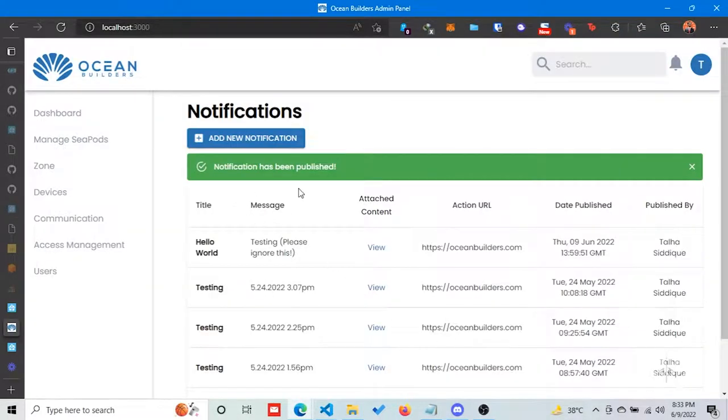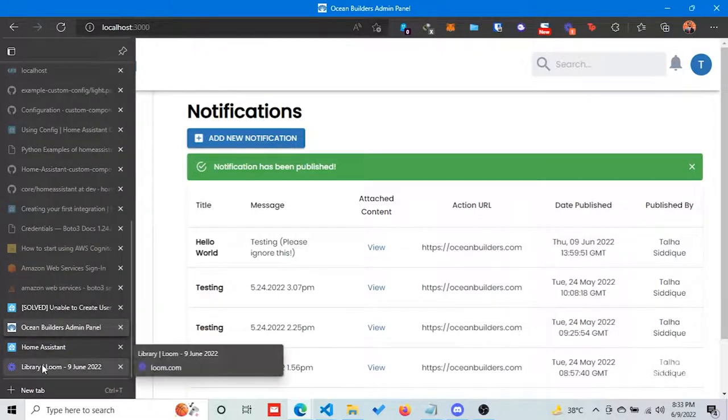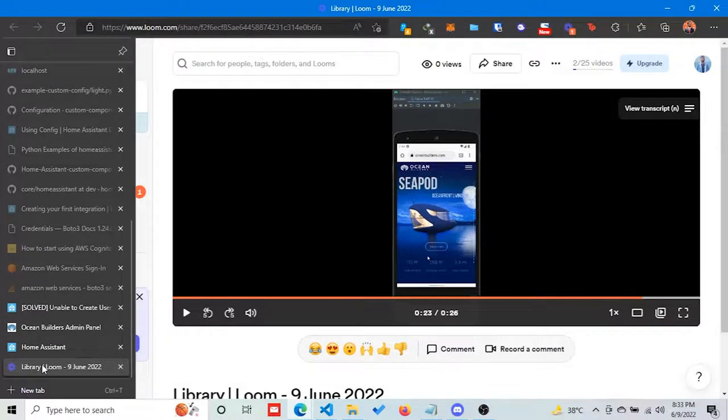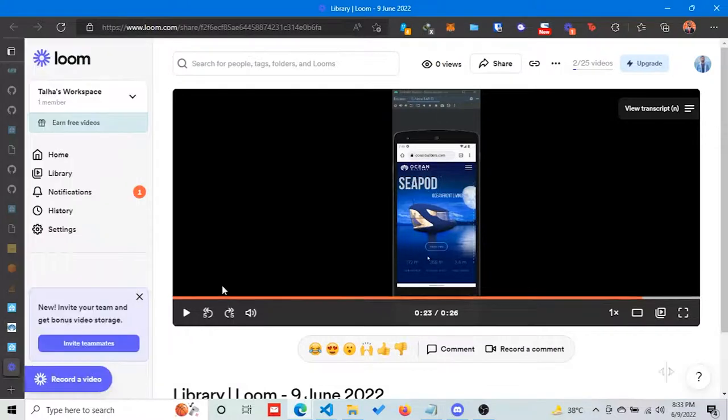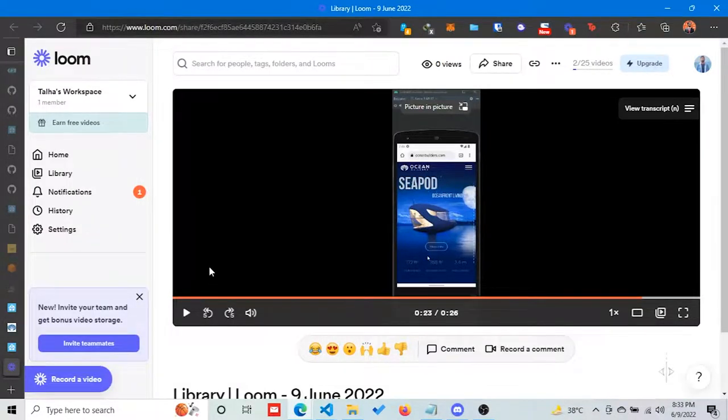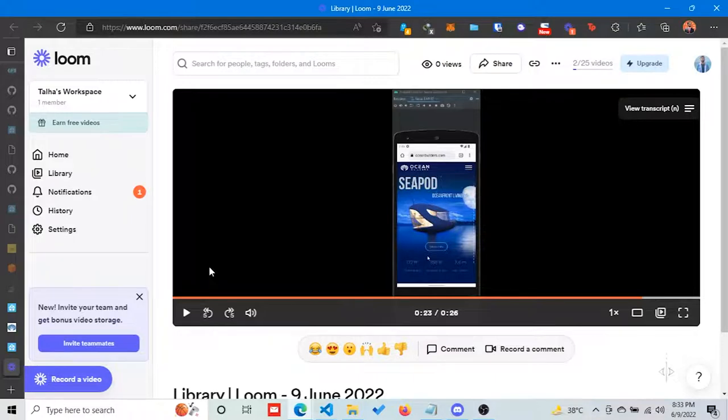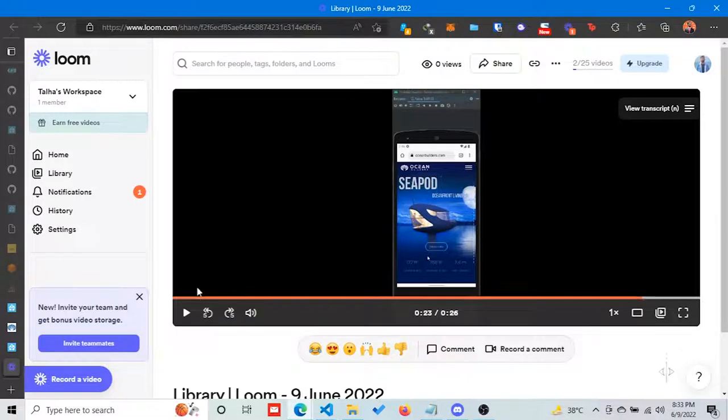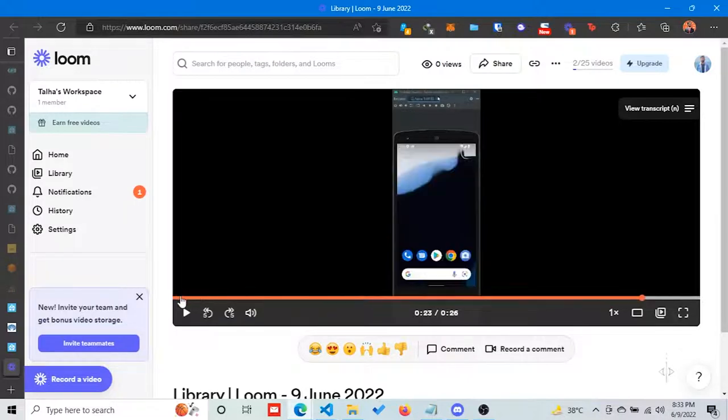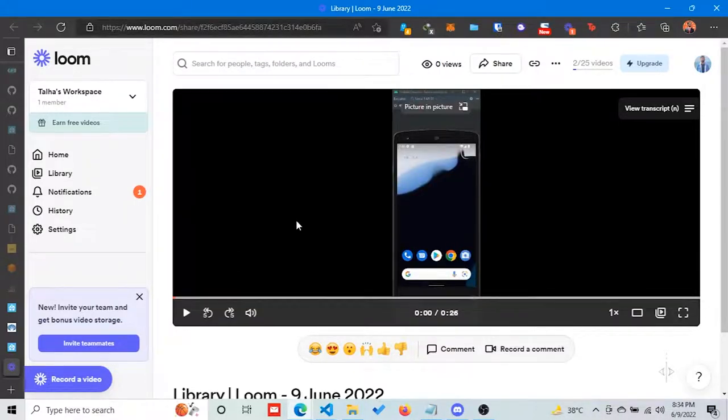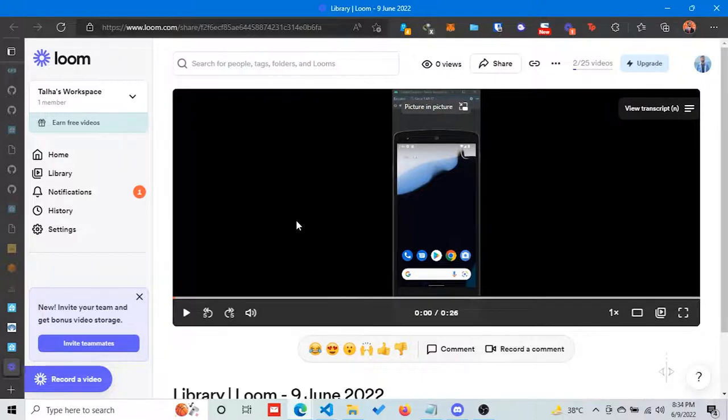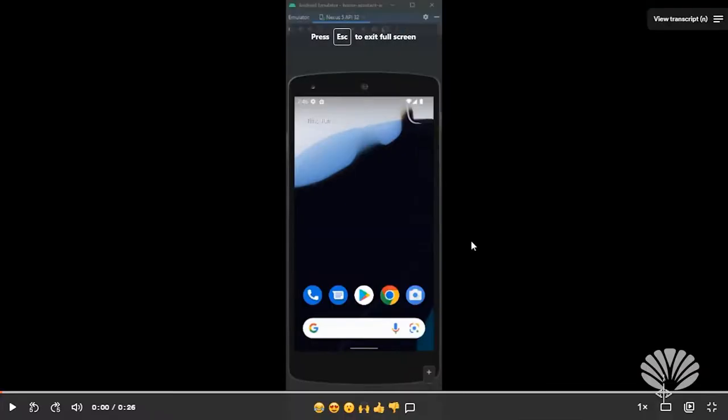The notification has been published. For now, we have notifications for Android, although I had worked on iOS as well but I'm facing some issues. I'll fix it in one or two days. Here is how the notification looks like. I asked Asad to record the video since I don't have an Android phone. He's using an emulator here.